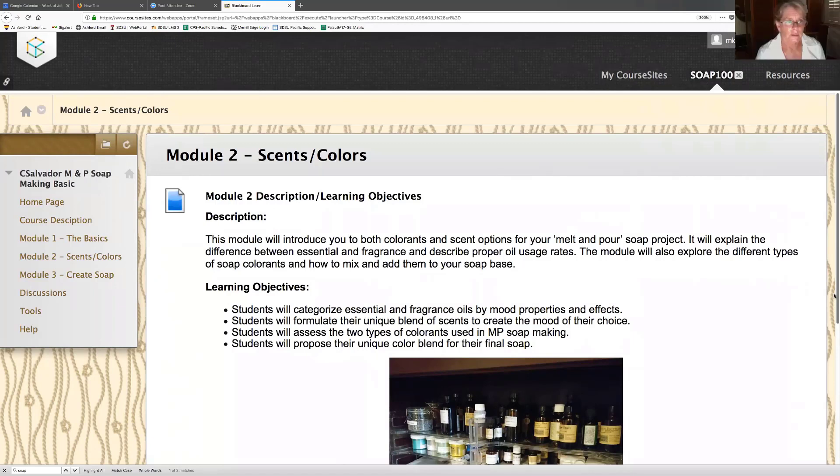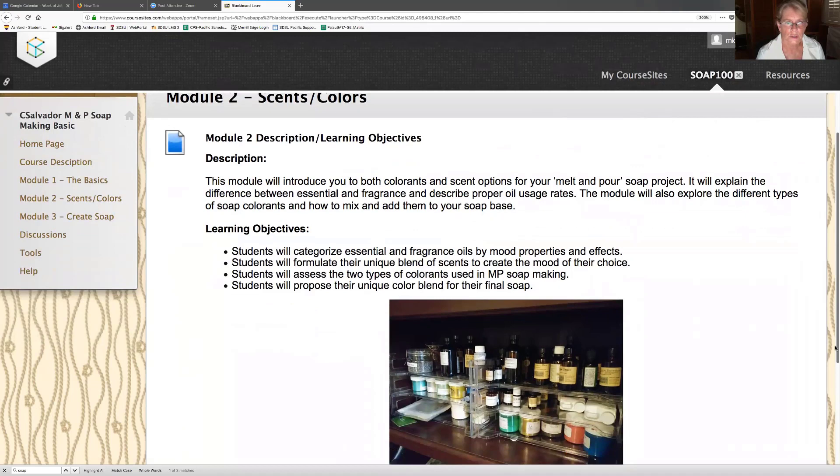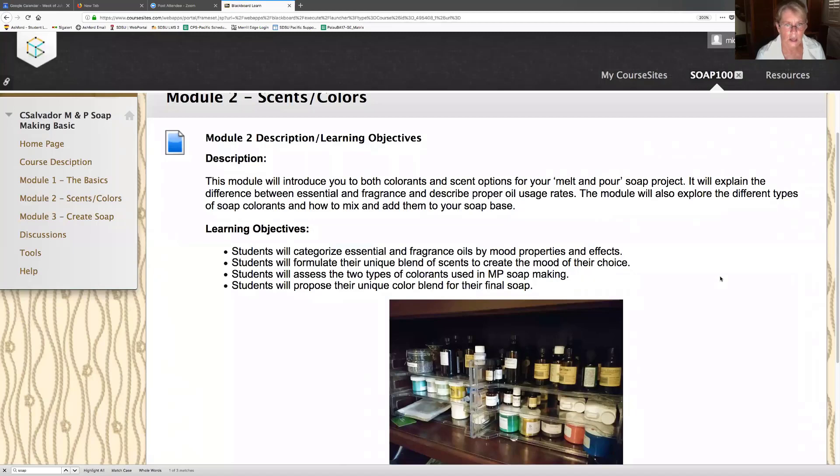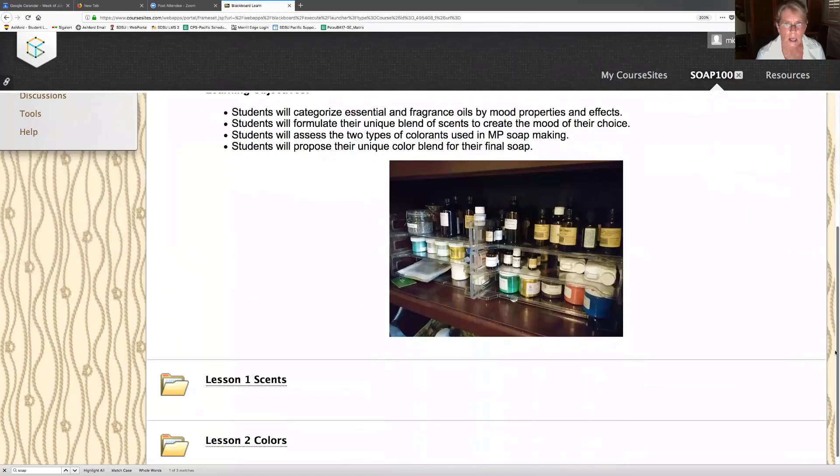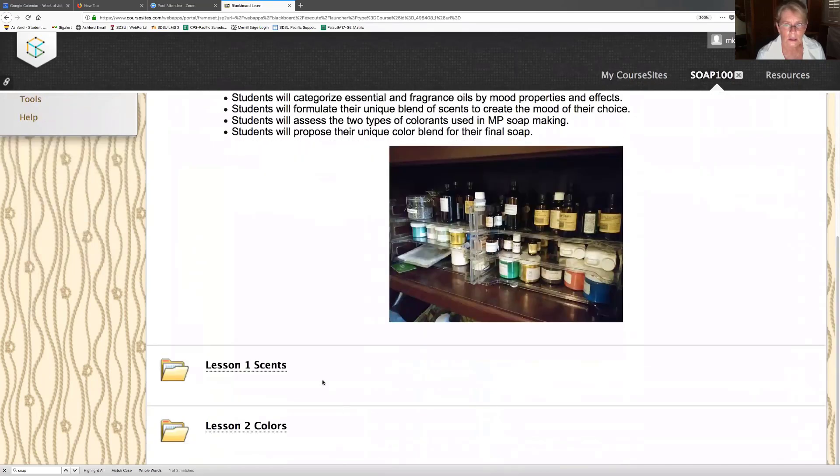Module two, scents and colors. Description and learning objectives. This seems pretty straightforward. This module will introduce you to both colorants and scent options for your melt and pour soap project. It will explain the difference between essential and fragrance and describe proper oil usage rates. Students will categorize essential and fragrance oils by mood properties and effects.